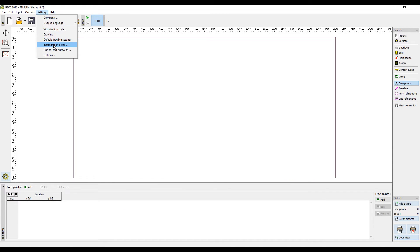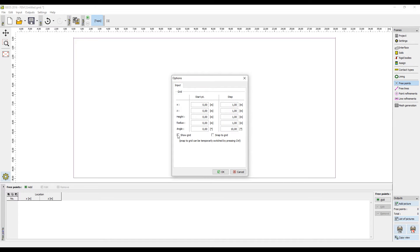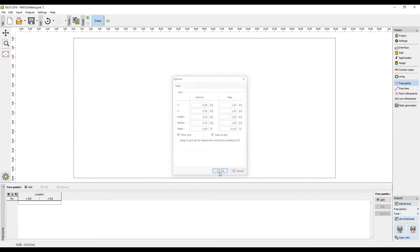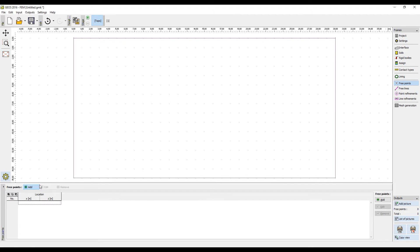It is possible to turn on the snap to grid function in settings as shown. This makes it easier to input the points using the mouse.